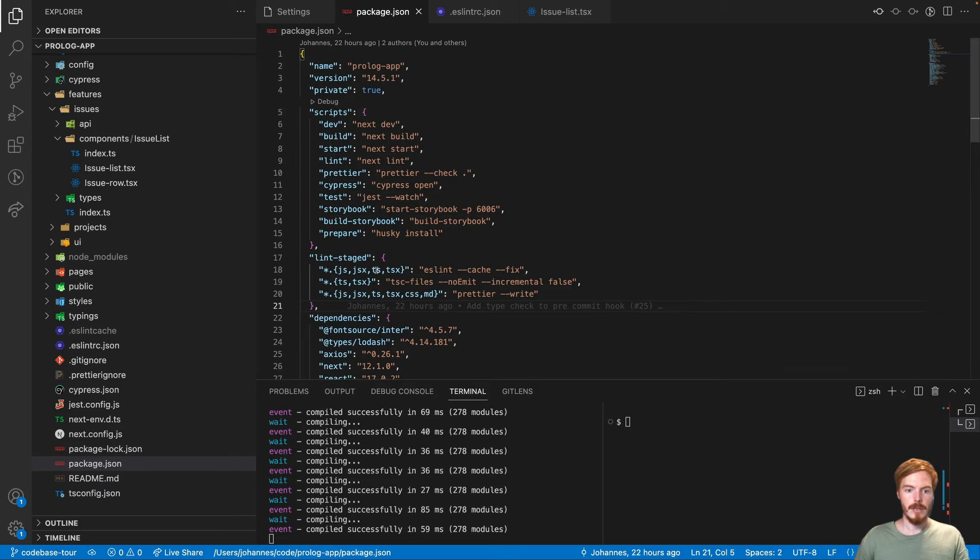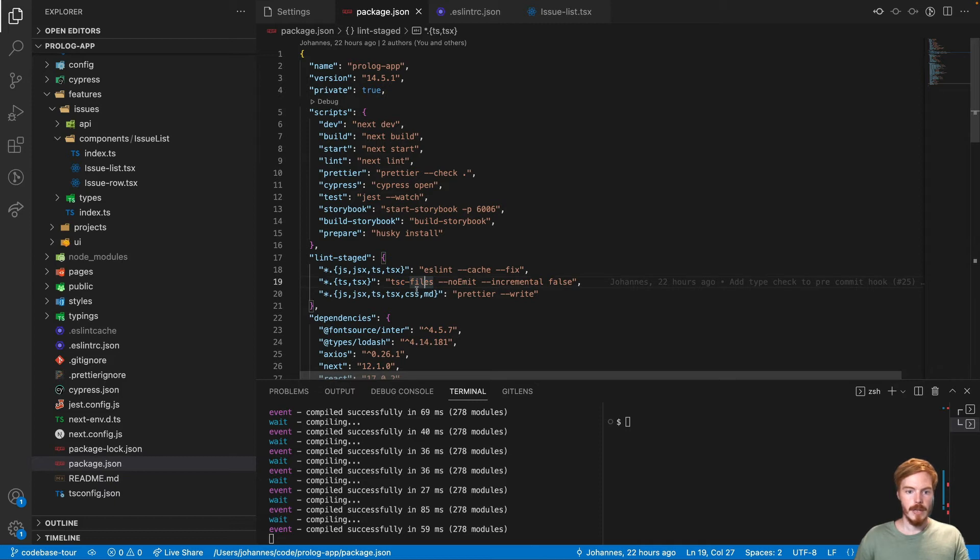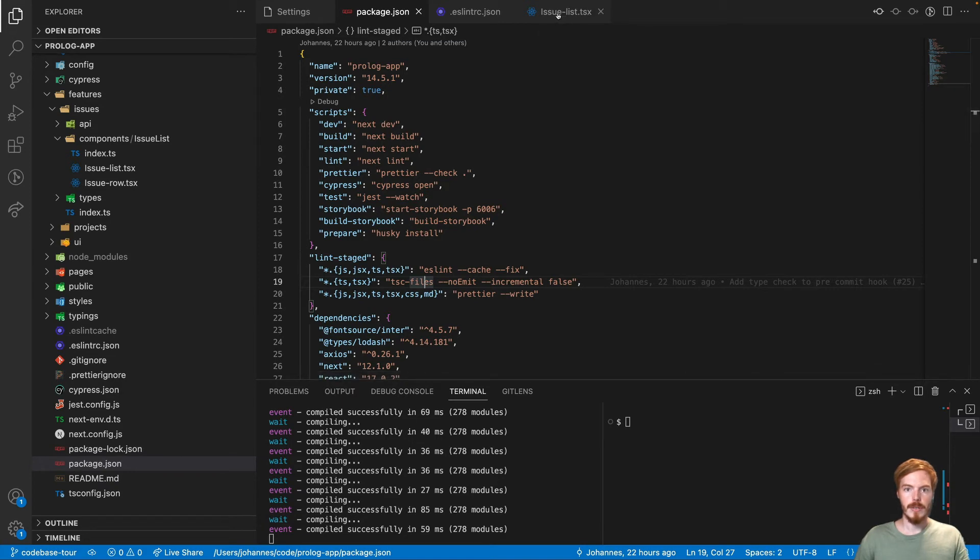You can see that ESLint is running on all JS, JSX, TS, TSX files. Then we have TSC files. This allows us to run type checking only on staged files. And we have Prettier, which runs on all of these files. So I can show you how this works.